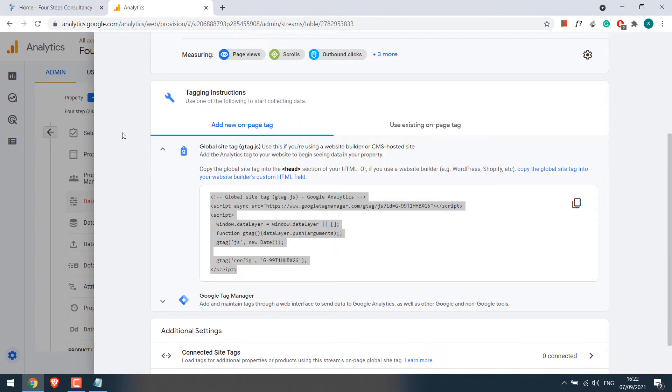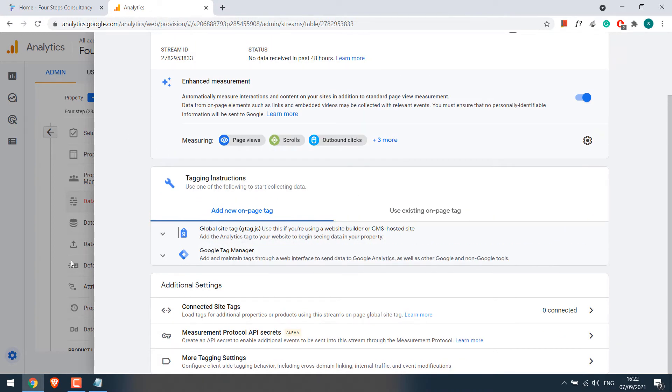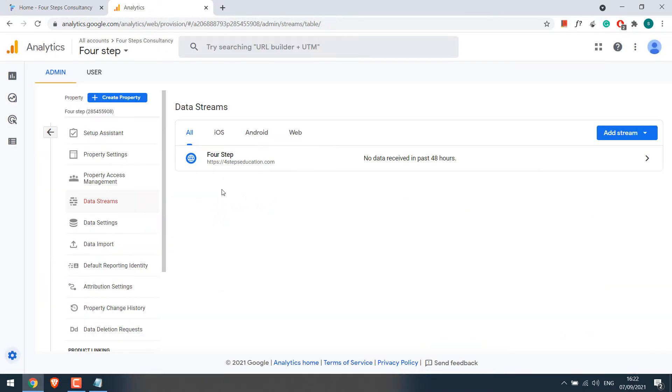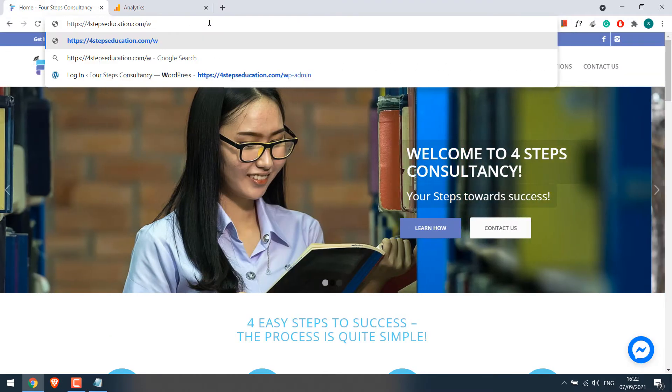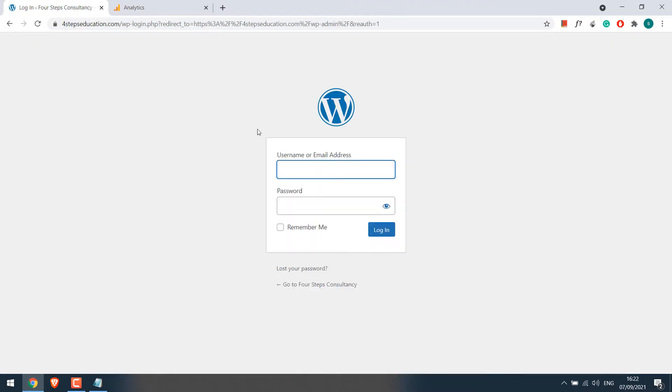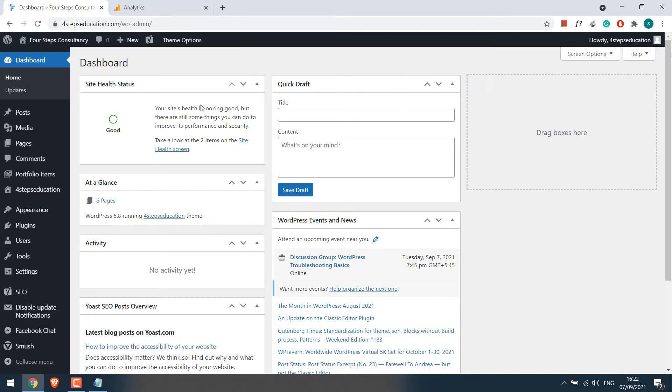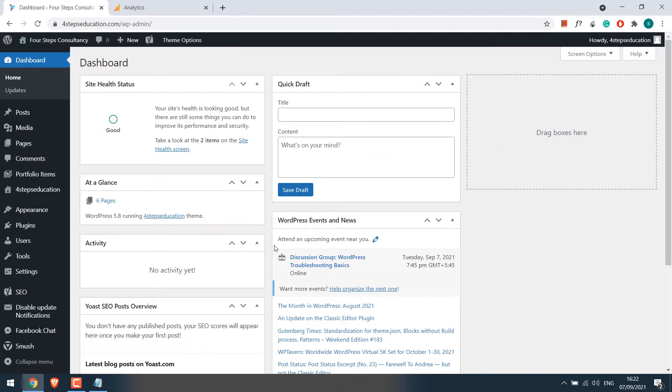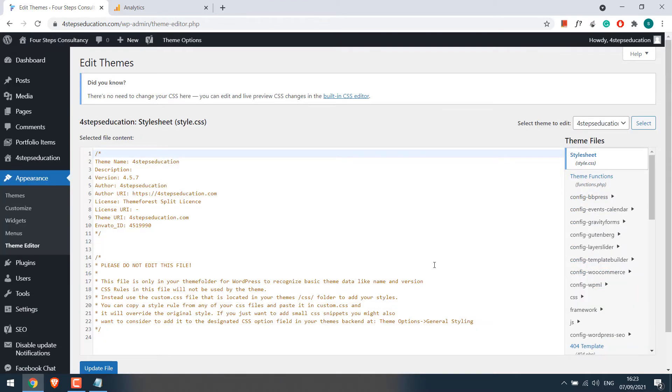Now let's add this to our website. For that, go to WordPress dashboard, wp-admin. Enter the credentials. Now we are on the dashboard. There are some plugins which can add the Google Analytics code, but we will not be using any plugin but some codes. So go to Appearance and Theme Editor and Theme Functions.php.